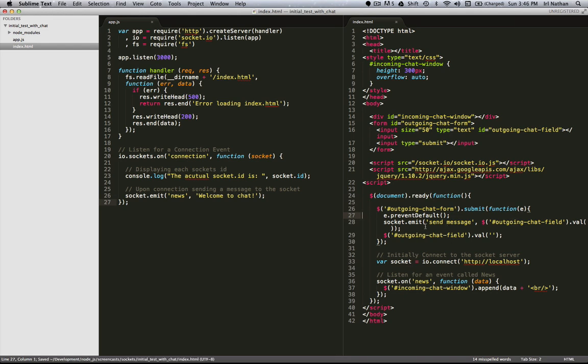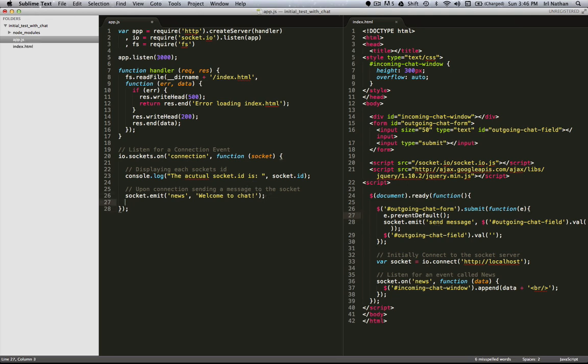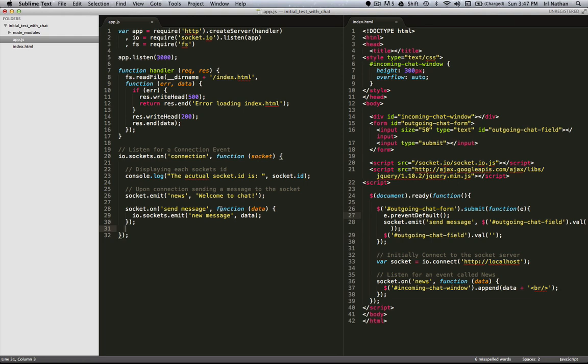So if we've emitted a message on the client side, we need to come over to the server side and listen for that event. So now the server is listening for the send message event, and when it gets it, it's going to turn around and emit to all sockets an event called new message with the data that was originally sent.